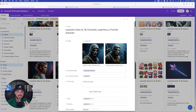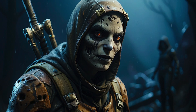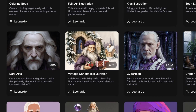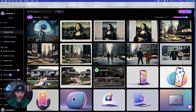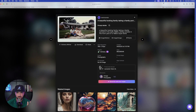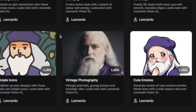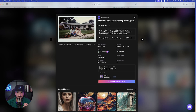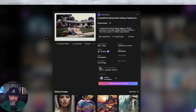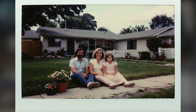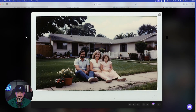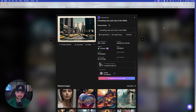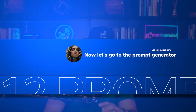Next is Dark Arts — expanding the image, you can see it's exactly that: dark, atmospheric, gothic art. Then there's Vintage Photography — vintage polaroids, grungy photos, and nostalgic vibes. Using a simple prompt like 'a beautiful family taking a portrait in the early 1980s sitting in front of their yard,' that's exactly what you get, along with 'a bustling New York City in the 1950s.'